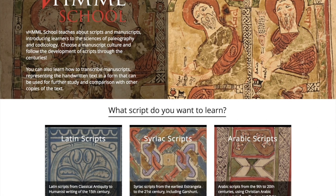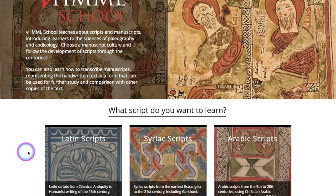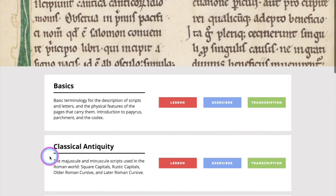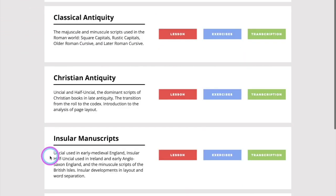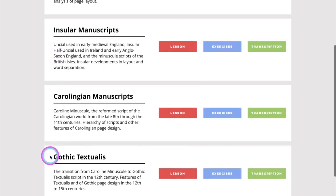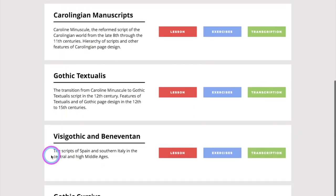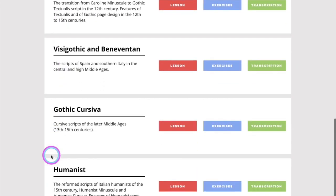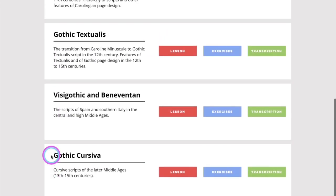To introduce you to the navigation of the site, you can see here that we have three scripts that we can choose from. If you wanted to study, let's say, Latin, you can go ahead and choose Latin, and here you will see all of the chapters or lessons that one can study.